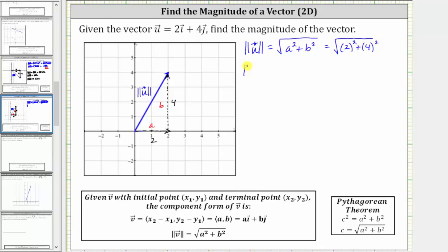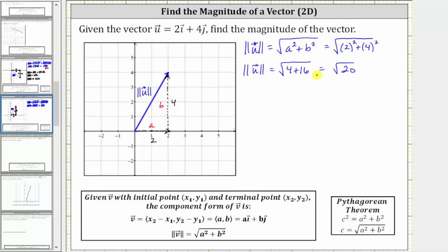Simplifying, we have the magnitude of vector u is equal to the square root of four plus 16, which gives us the square root of 20. Sometimes you may be asked to express the magnitude in exact and simplified form, and other times you may just be asked to give the magnitude as a decimal approximation. Let's show both.